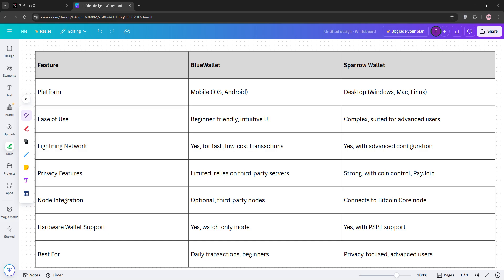So, how do they stack up? Let's check out the comparison. Blue Wallet is user-friendly, mobile-focused, and supports Lightning for fast transactions. It's best for beginners or those needing convenience.